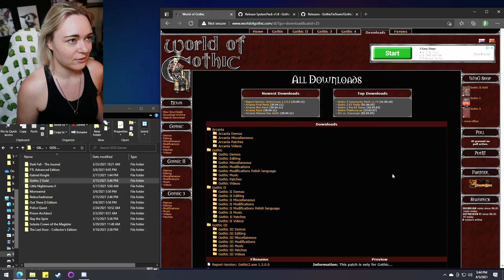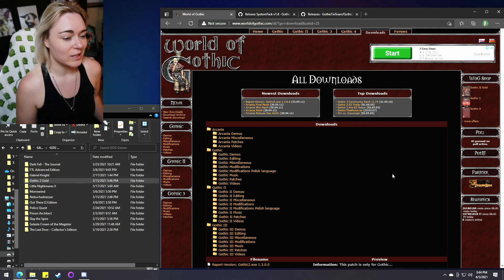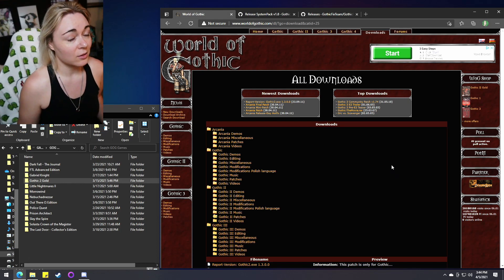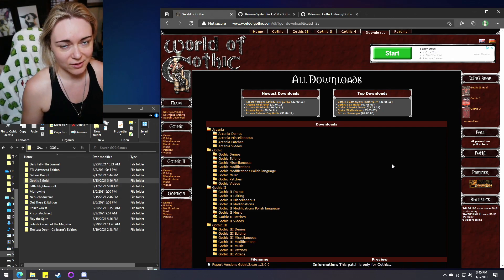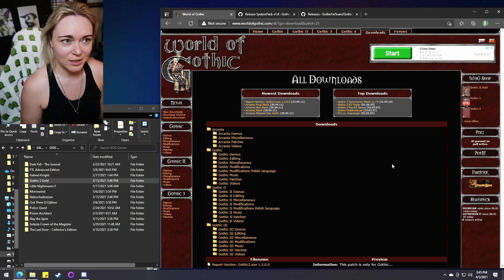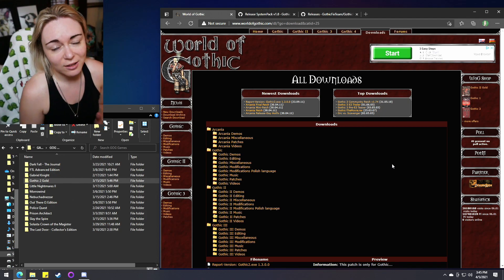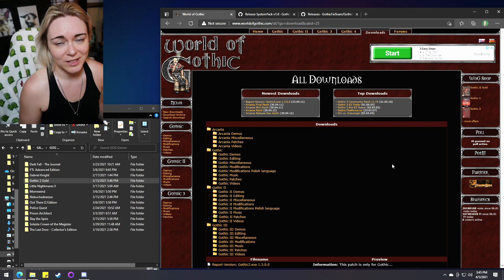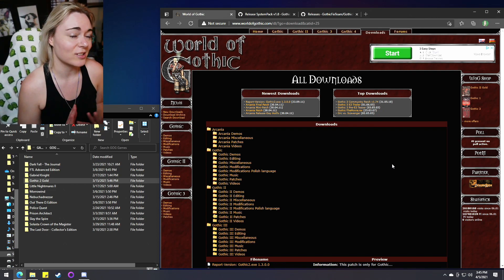First of all, you will need to have Gothic 2 installed on your PC. As far as I know, it does not really work very well to use the CDs to install Gothic 2 on Windows 10. I don't guarantee that it works with the CD version. This is specifically for if you have the game installed through GOG or through Steam. I highly recommend getting the game through GOG, following my link below because it supports the channel. GOG.com is a fantastic website and everyone should know about it.